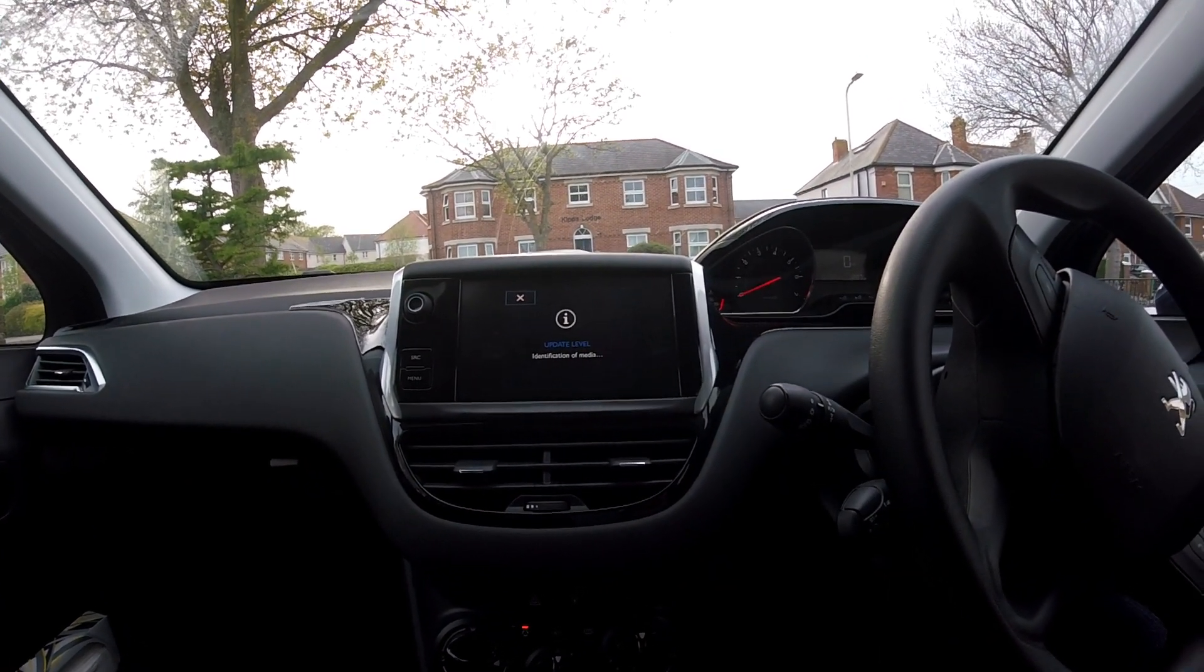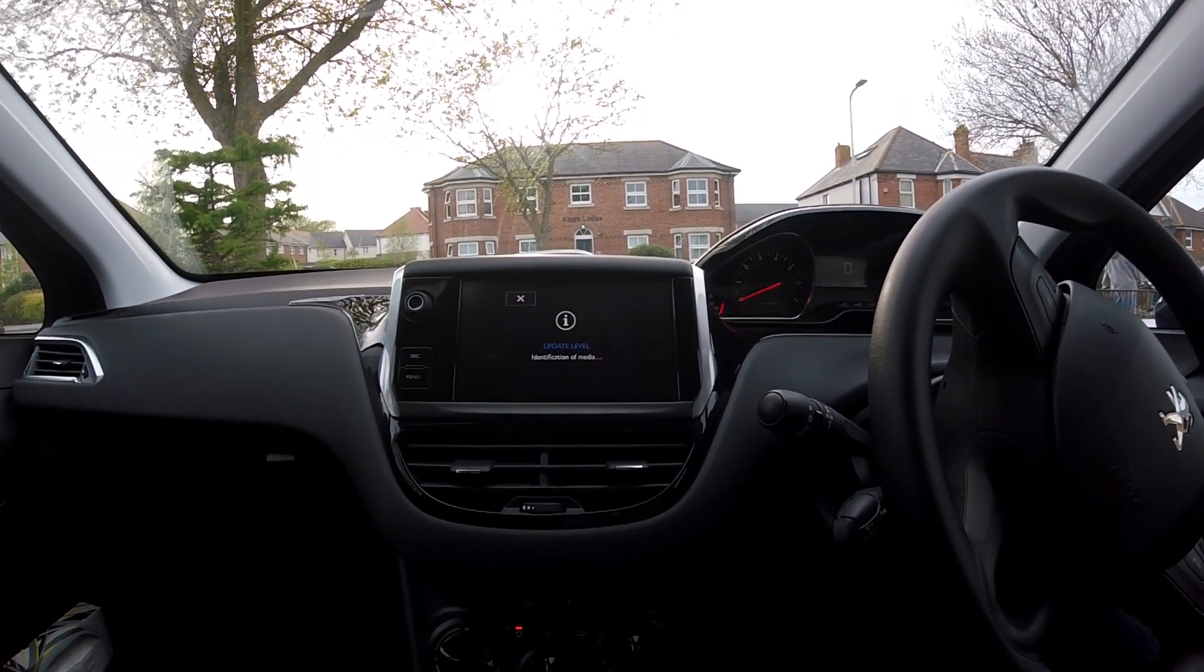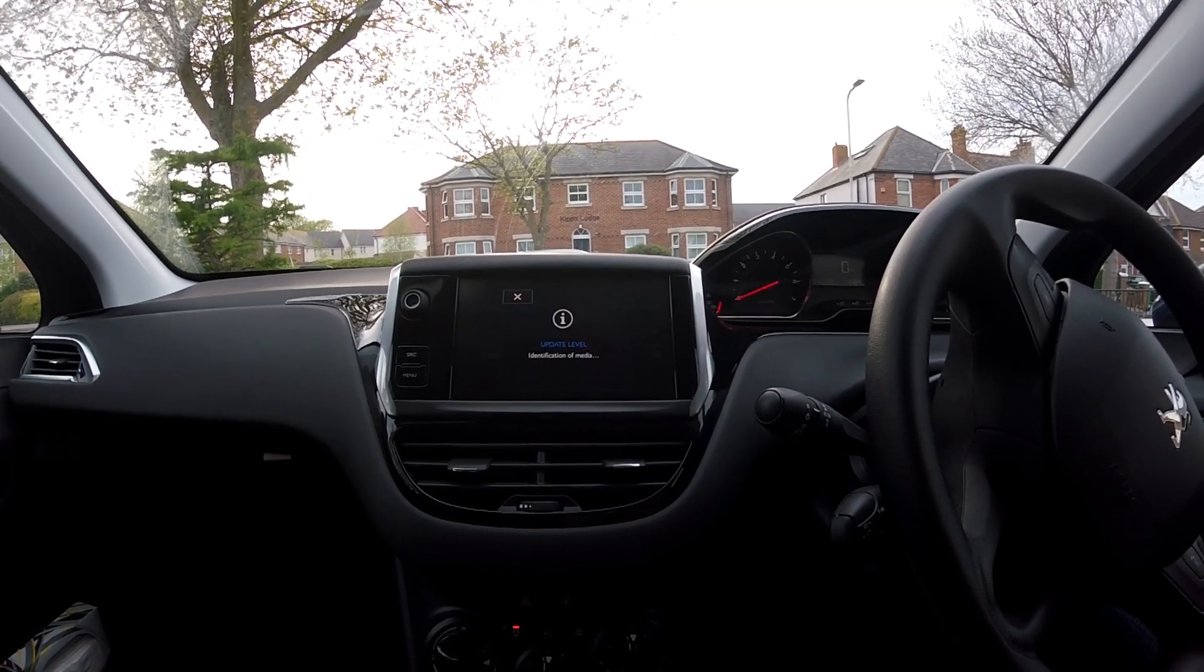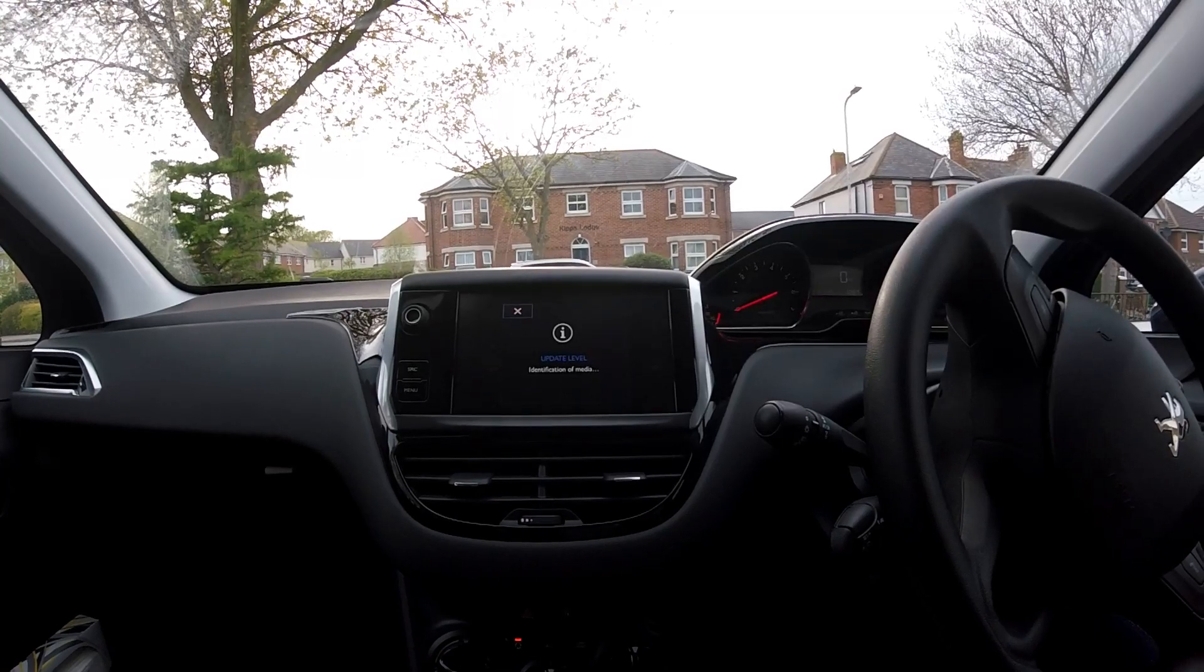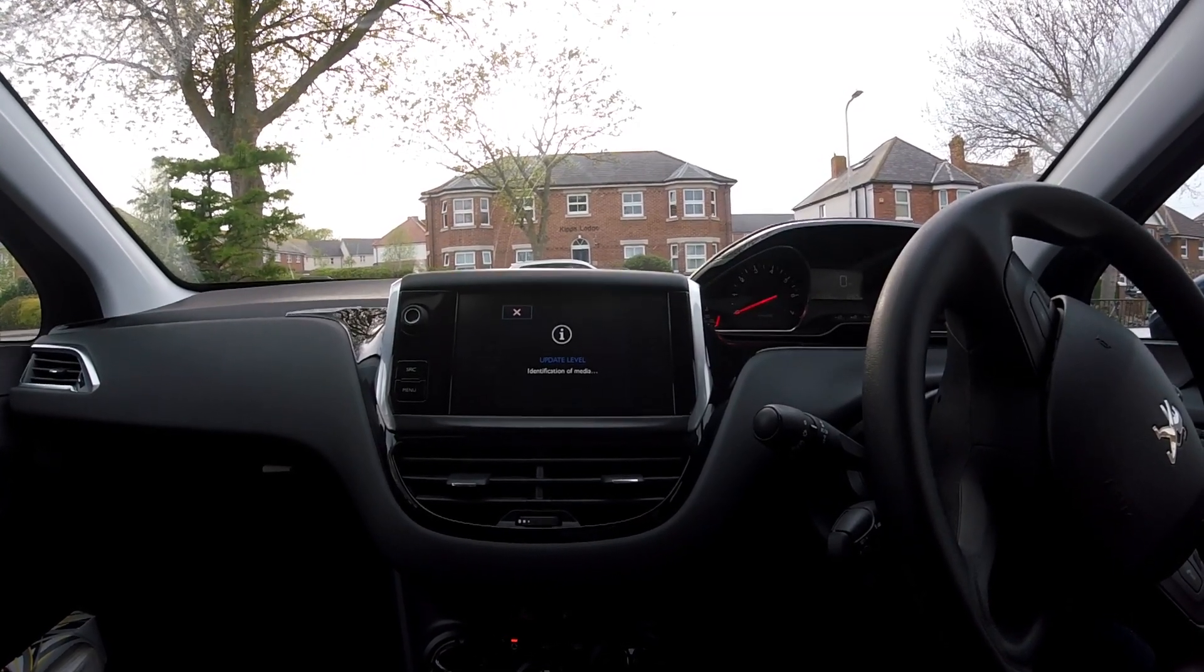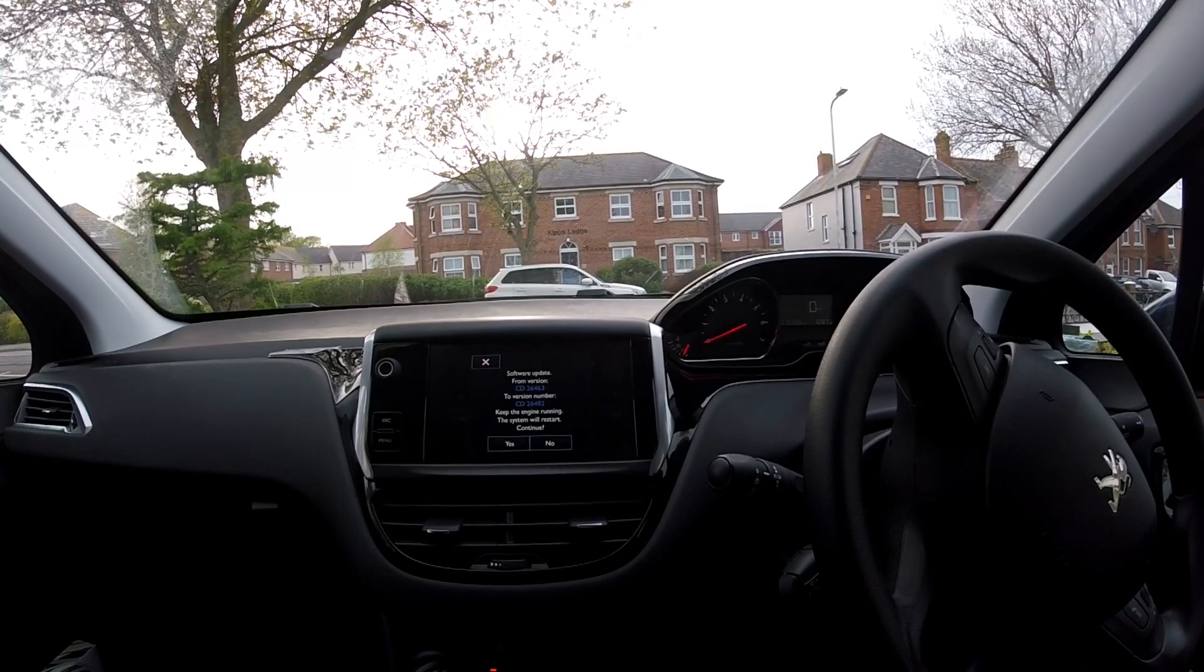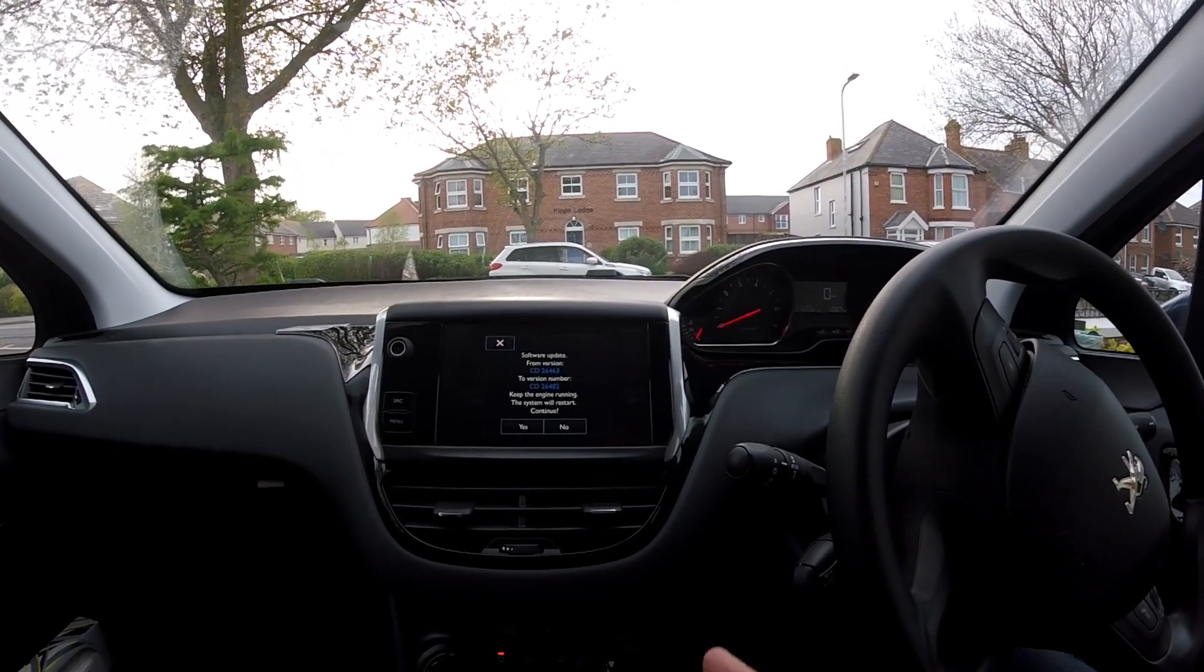This screen here takes about roughly a minute. It will read through the info on the USB and it'll give us an option in a minute, so I'll speed this bit up now.